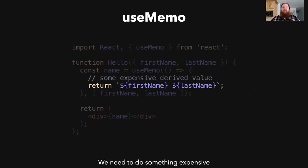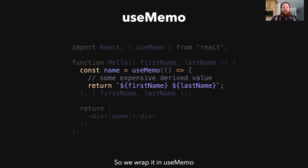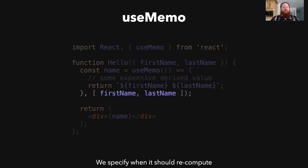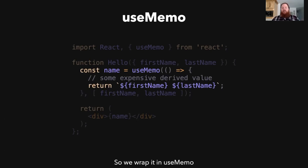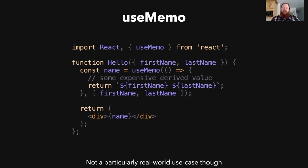For useMemo, we have some expensive function — in this case it's just first name plus last name, which isn't particularly expensive, but I have a real example coming. We wrap it in useMemo, passing a function that will be invoked immediately to get the initial value. useMemo is invoked synchronously, which is different from useEffect. We also have to tell React what our dependencies are — in this case, first name and last name. If those values change, that's the only time this function will re-render.